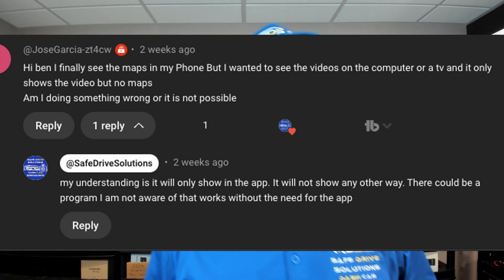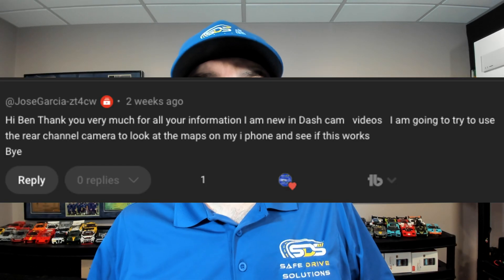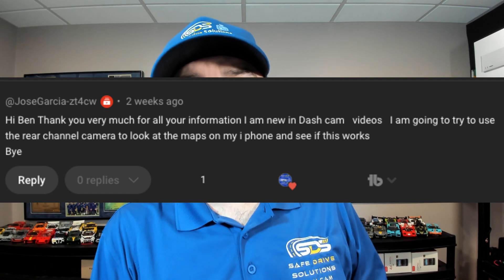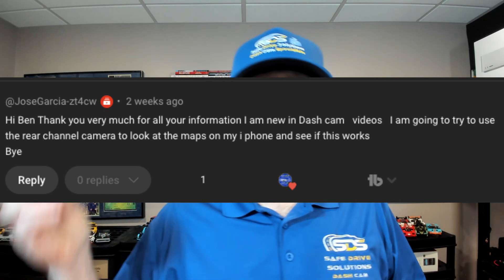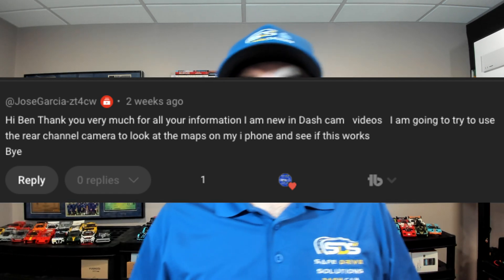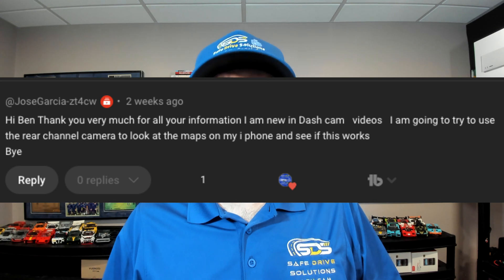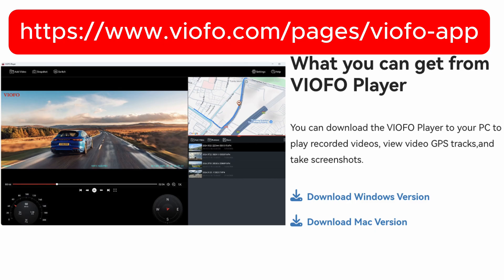That same customer then said they were going to take their rear camera, mount it up front, and have it pointing at their navigation screen. That doesn't really seem like a proper solution. So let's show you how to actually download the Viofo player to your desktop computer on a Mac.